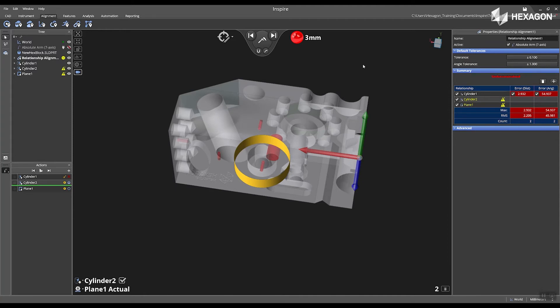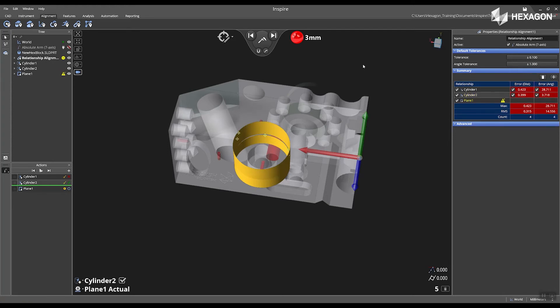Additionally the relationship alignment is considered approximate until I have completed measuring all three features that are needed for the alignment.